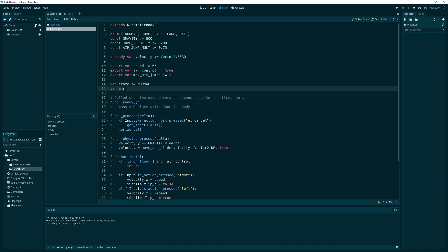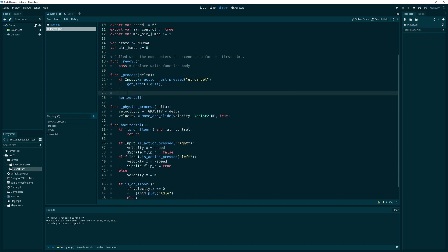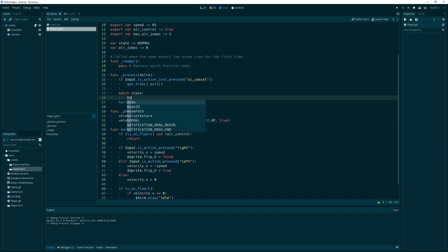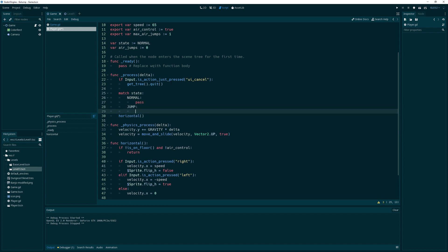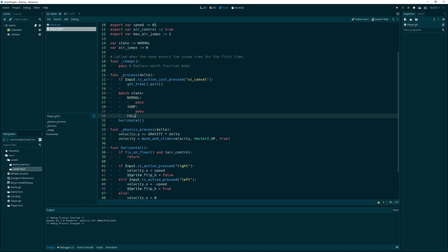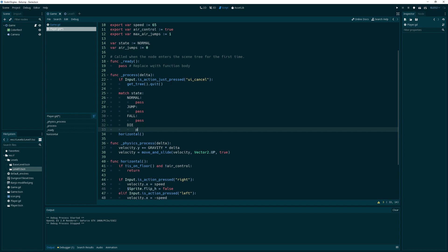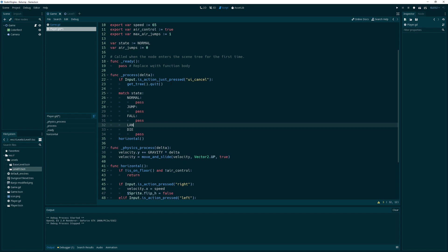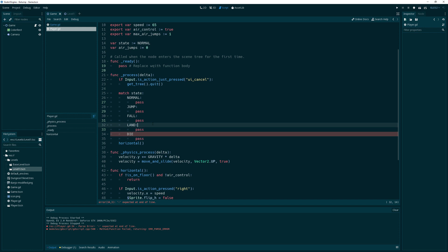We'll also need an air_jumps variable to track how many air jumps we have for the current jump. Then right after this, we'll want to begin checking our state: if it's Normal we do something, if it's Jump we do something, if it's Fall we do something, if it's Die we do something, and if it's Land we do something.